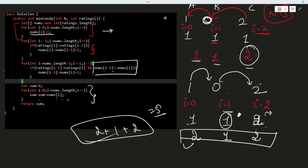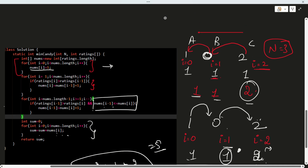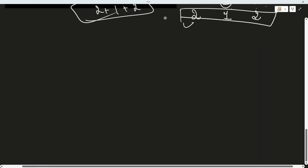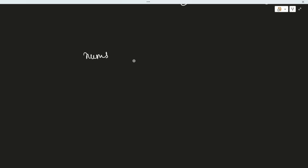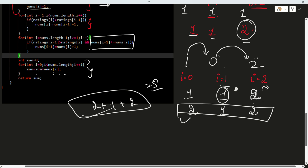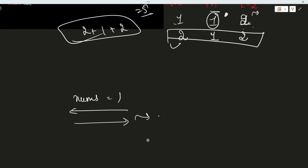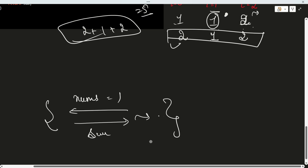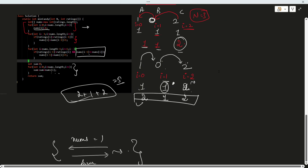This is an easy type of question, not that hard. You have to use 4 for loops: first to initialize all to 1, then traverse left-hand side, then right-hand side — with the extra condition that the previous neighbor's candy count must be less — and finally sum all values. Thanks a lot for watching this video. Please subscribe the channel. Thank you, Hare Krishna.